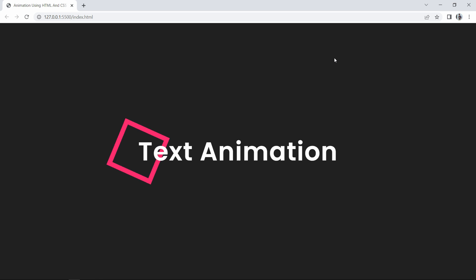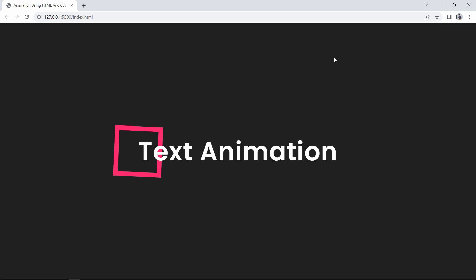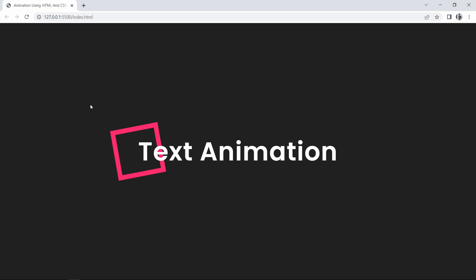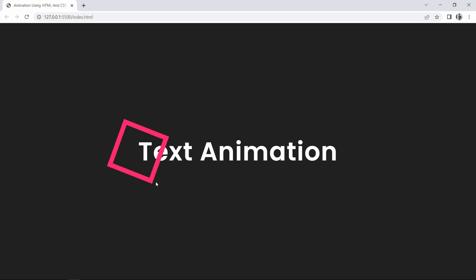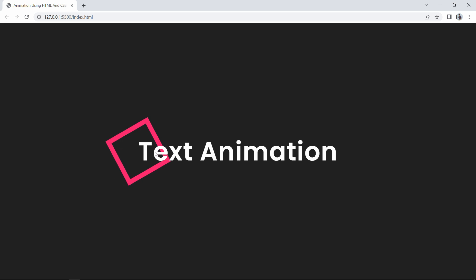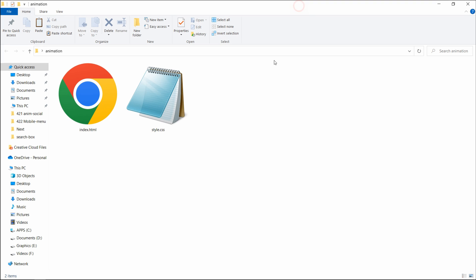Hi guys, welcome back to another video. Today we are going to create an animation using CSS. On this web page you can see I have added a text, and in front of this text there is a square which is rotating. When this square is rotating, you can see two sides of this square is just behind the text and two other sides are above the text. We will learn how to create this animation using HTML and CSS.